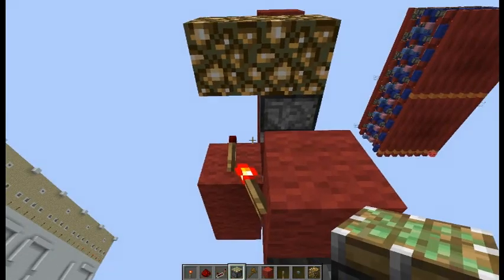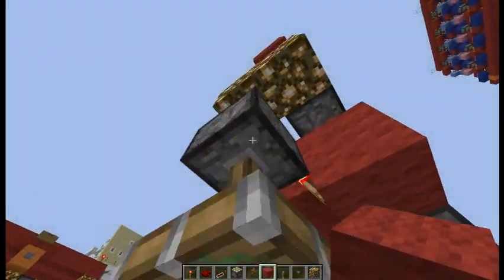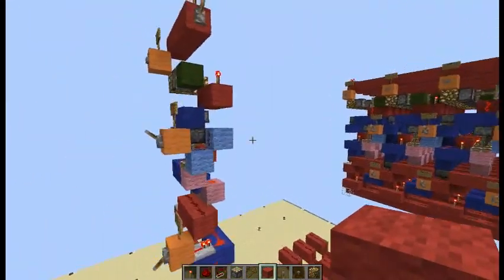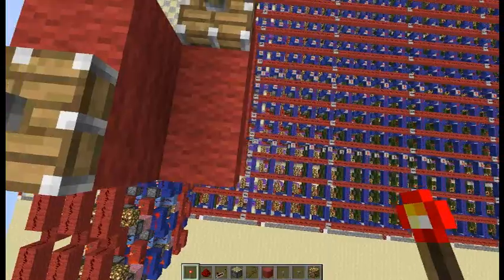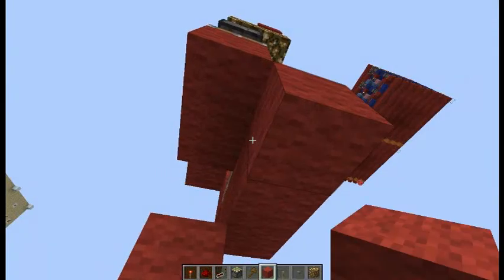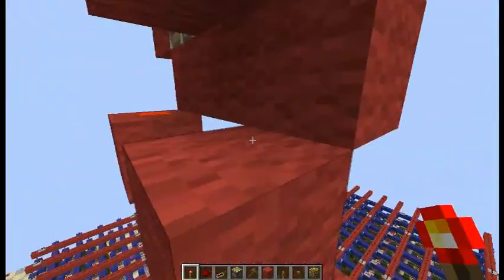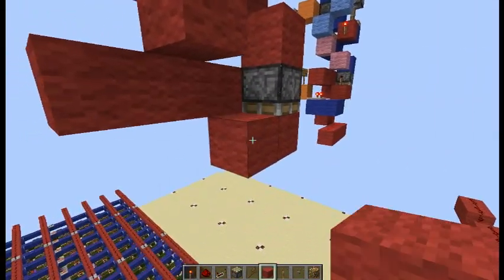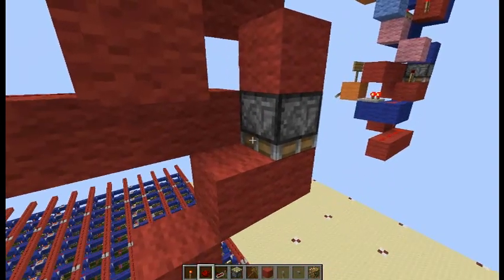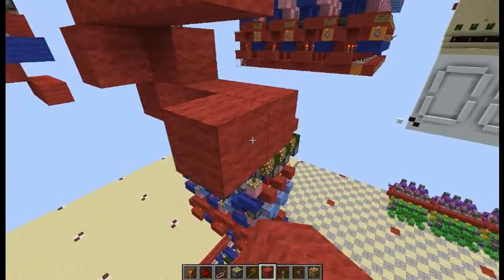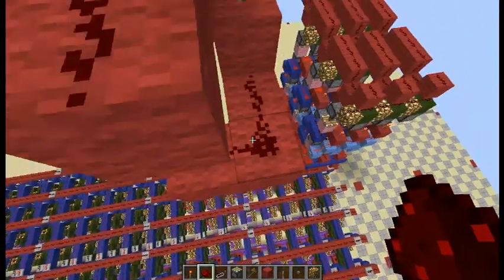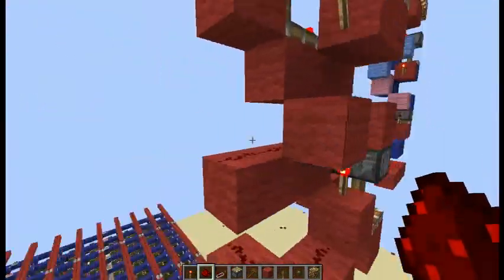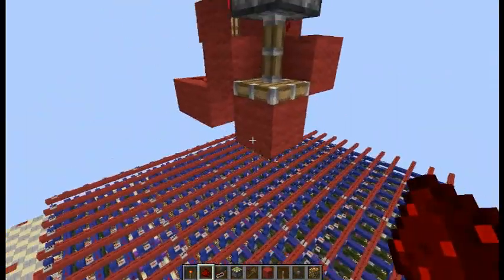Now it's time to build the other read. Place a torch right here, a piston right there, and a block right there. Place two blocks out like that, a torch right there, and a piece of redstone. Place a piston here and another block. Build down like this, place a torch right here, and make an L-shape — yes, that's a backwards L, brain fart.